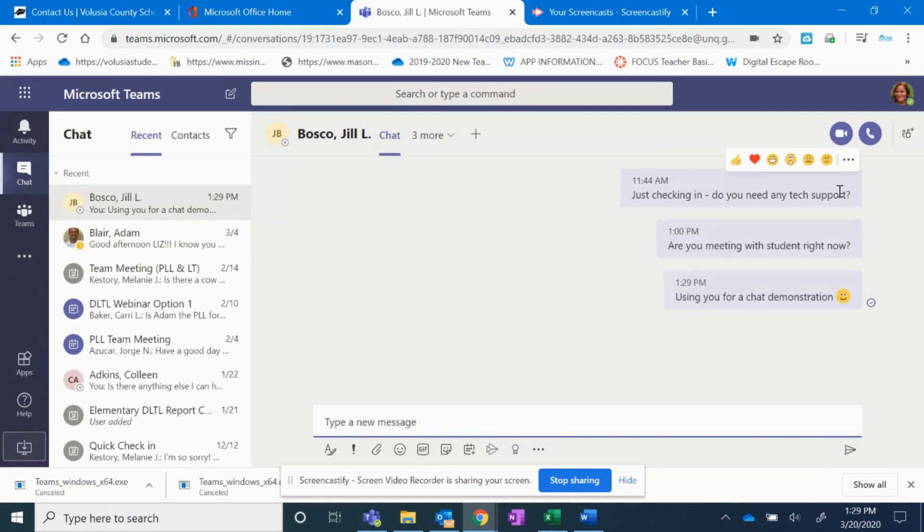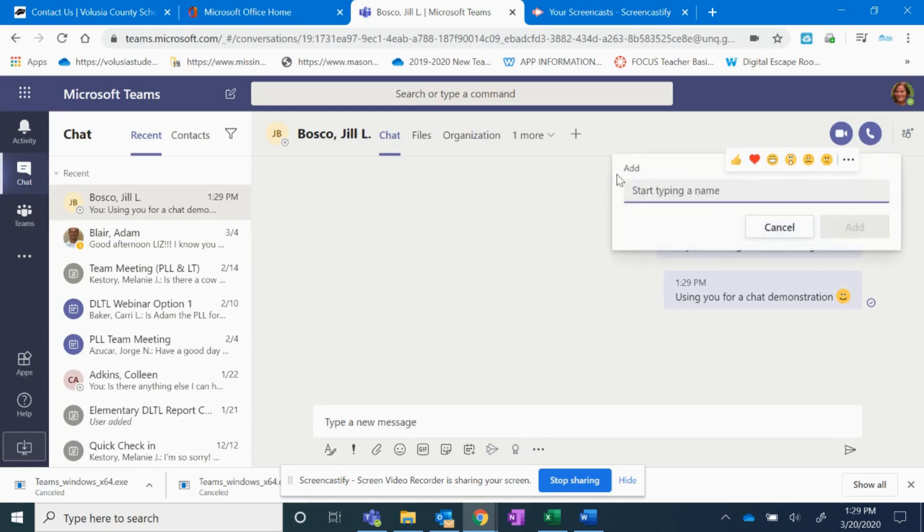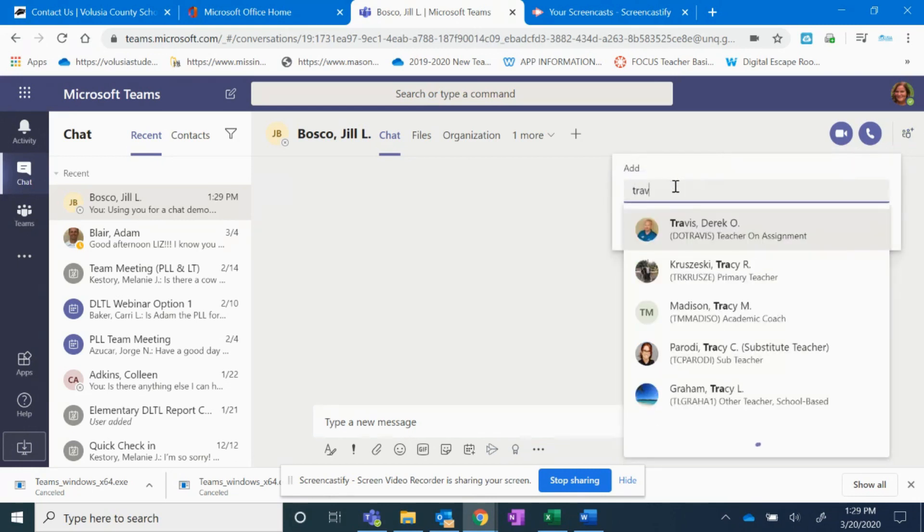And then I can hit send here if I want to send her a text message. I can also call her using this button. So if I press this, it will call her and I can add people. So if you wanted to have a group chat with your PLC, you can click here and add somebody to that.